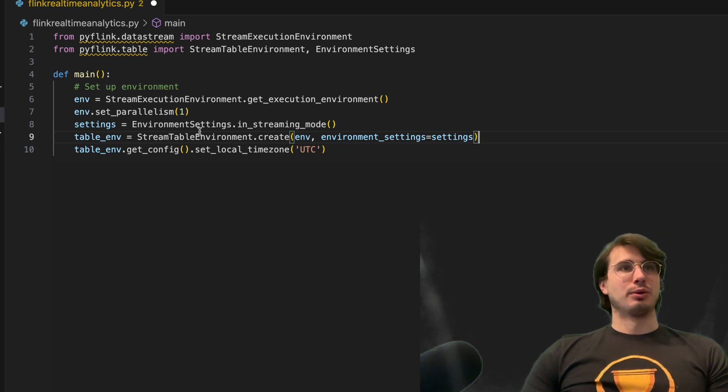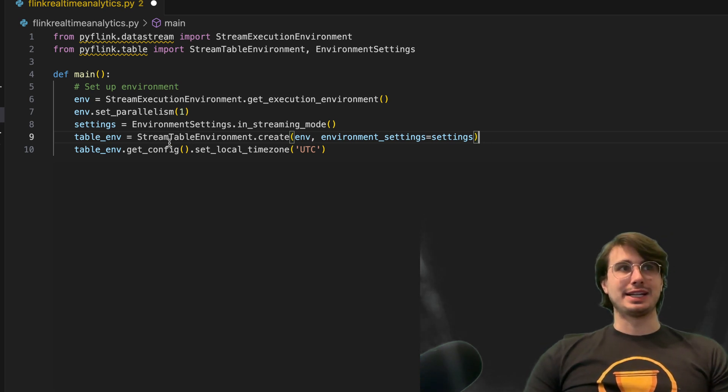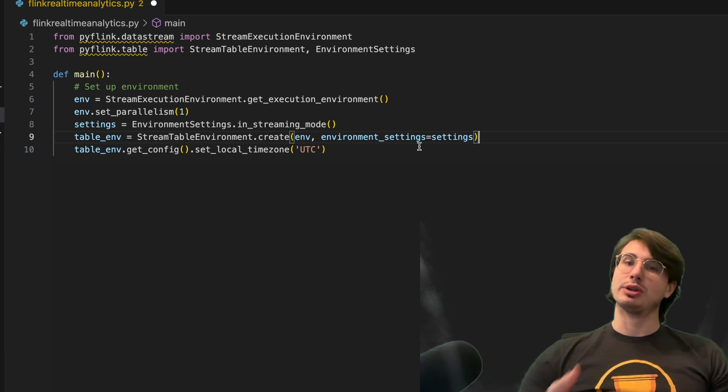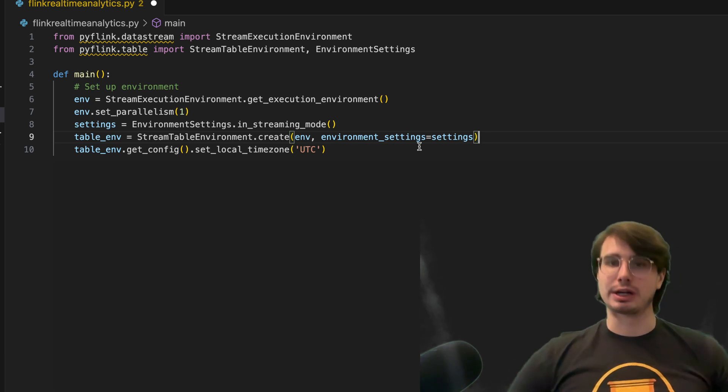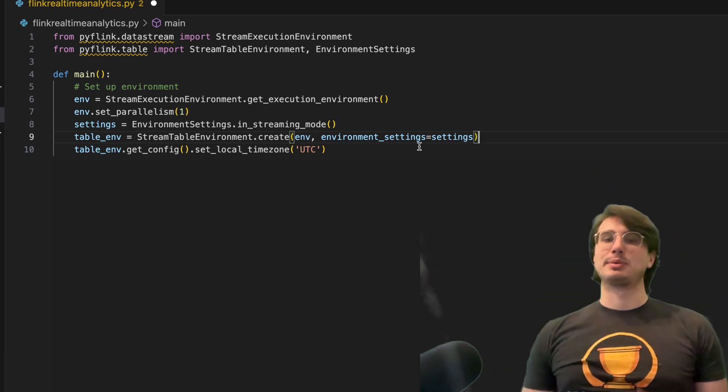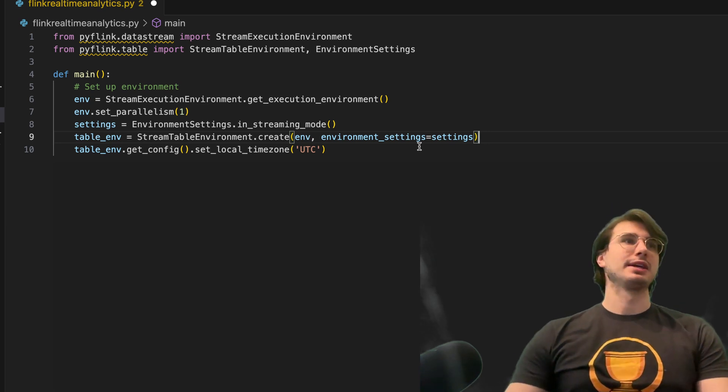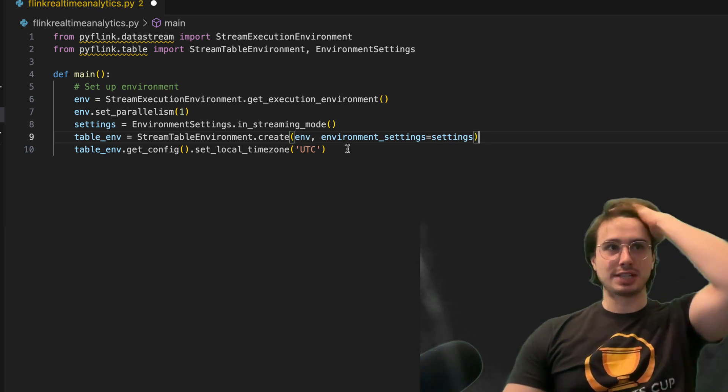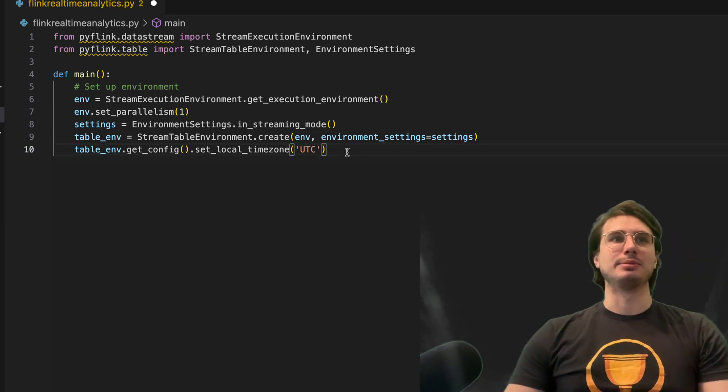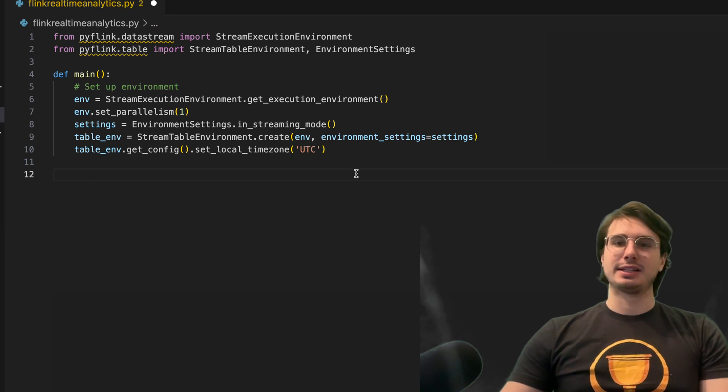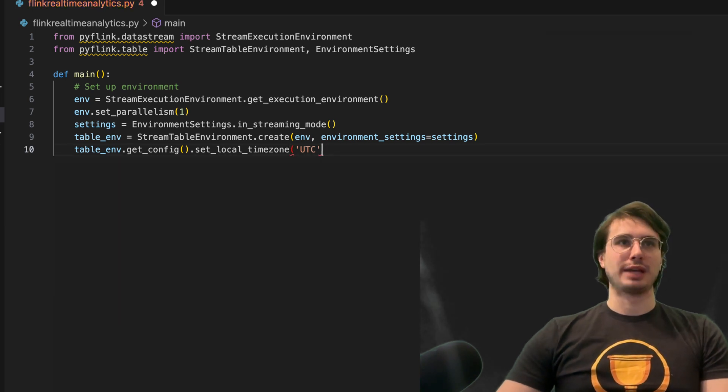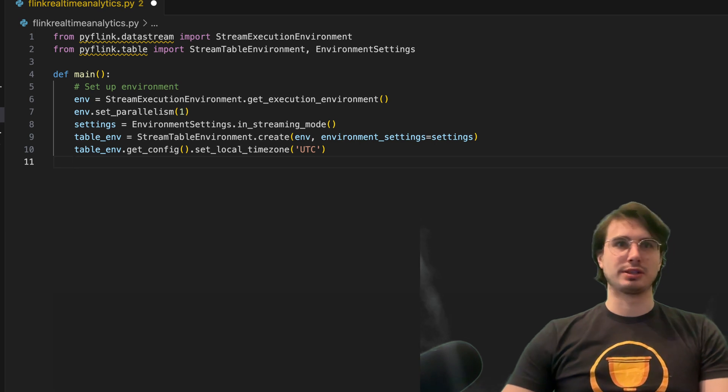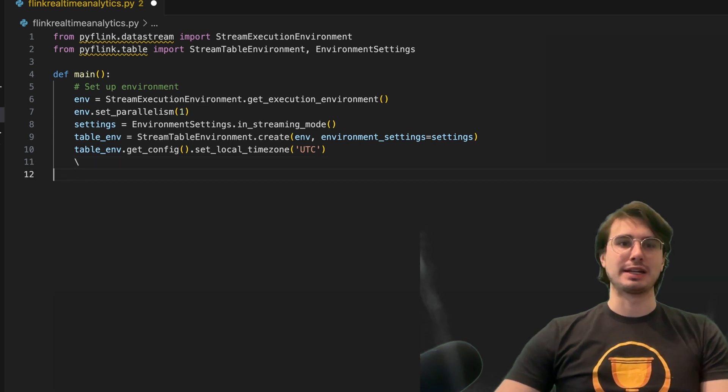Then we're going to create a stream table environment. This is the table that we're going to be storing our data in temporarily and processing it in. And then we also are going to set our local time zone to UTC just so we have a standard date time to work with and we don't get confused by anything related to that down the line.